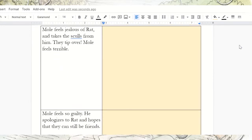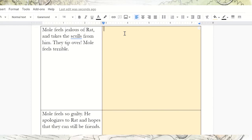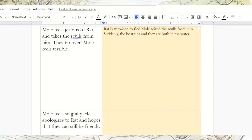Go ahead and scroll down. This next part of the story, we see Mole feels jealous of Rat and takes the sculls from him. They tip over, and Mole feels terrible. So now we want to think about how Rat saw this event. Rat saw his friend Mole eager to take the sculls, but he had cautioned him against it because Mole hadn't rowed before and could use some lessons first. But Rat's not actually angry with Mole — he's just surprised because he was observing the riverbank. So we could say: Rat is surprised to find Mole seized the sculls from him. Suddenly the boat tips and they are both in the water.